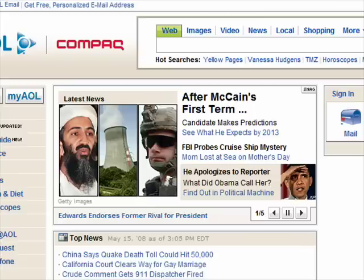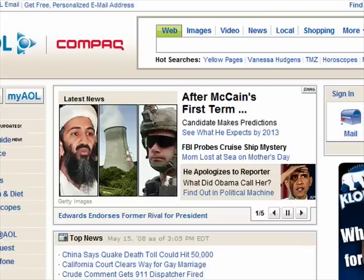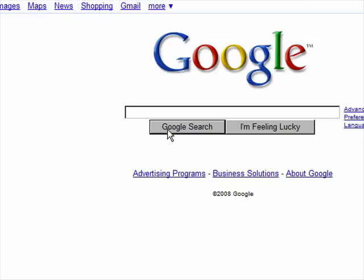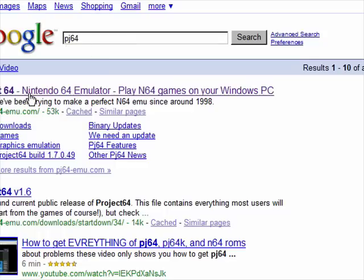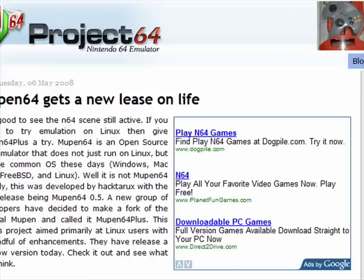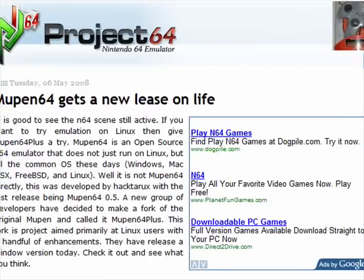Open up your browser and go to Google or whatever search engine you like to use. You're going to want to type in pj64 — I think it's pj64. The address is pj64mu.com. This is the main website for Project 64.